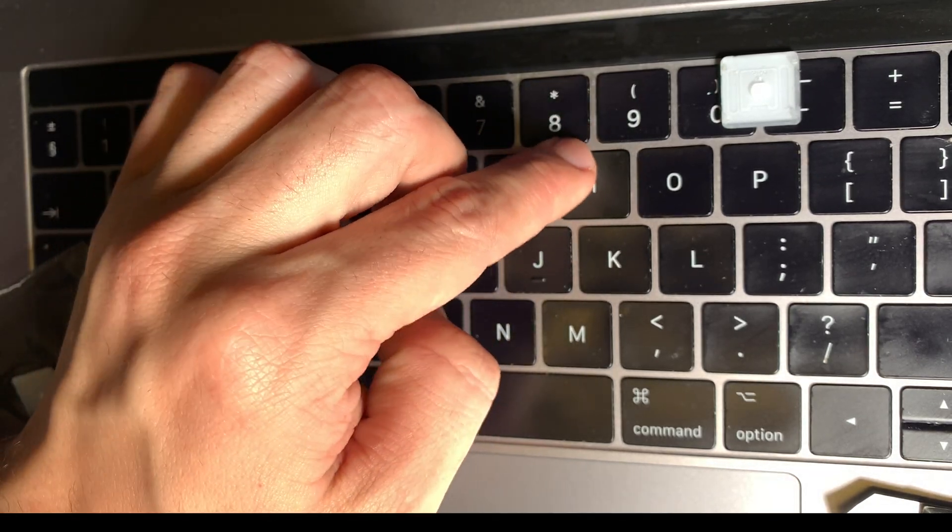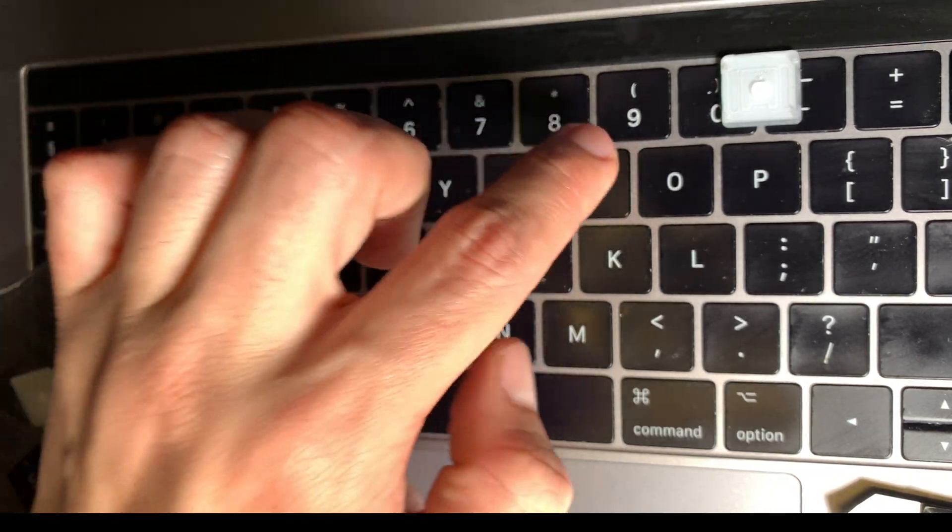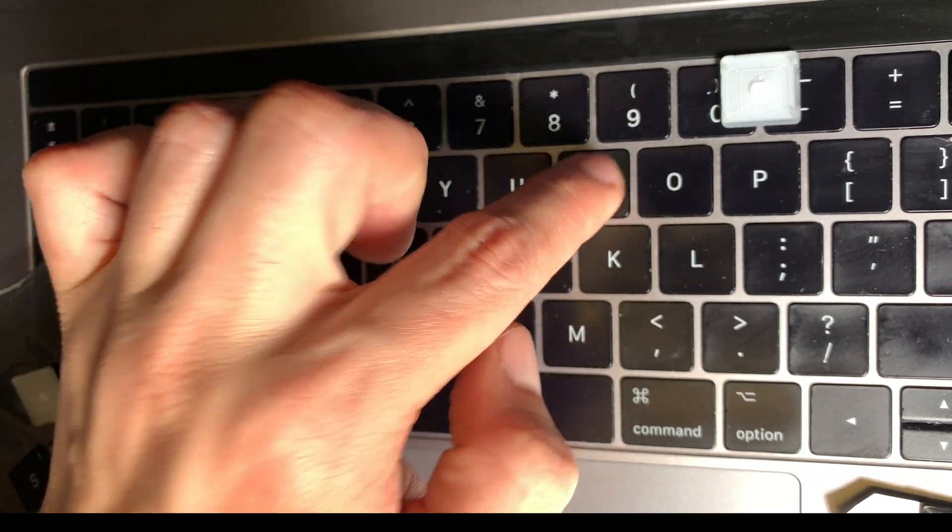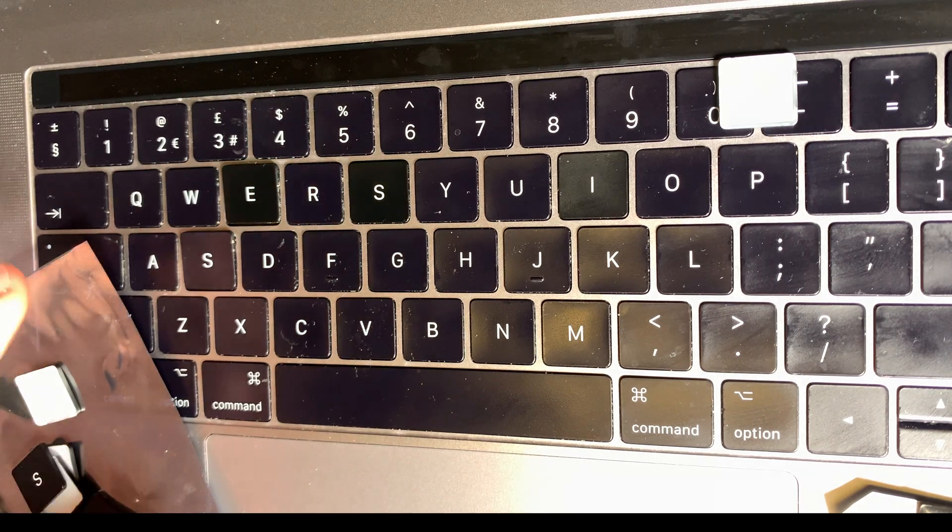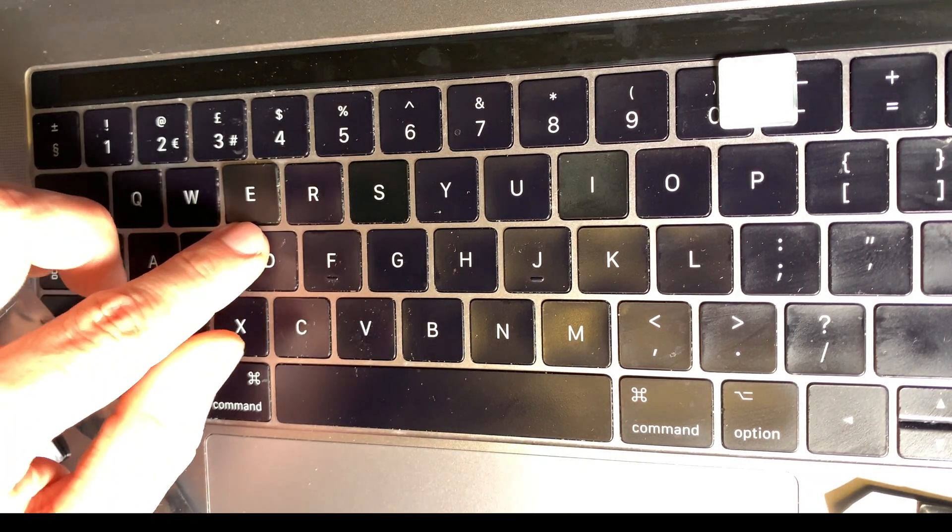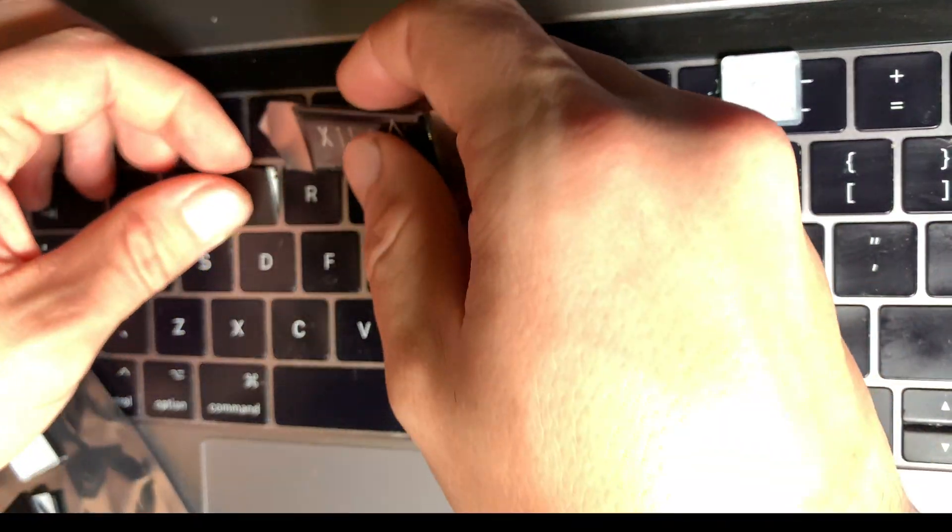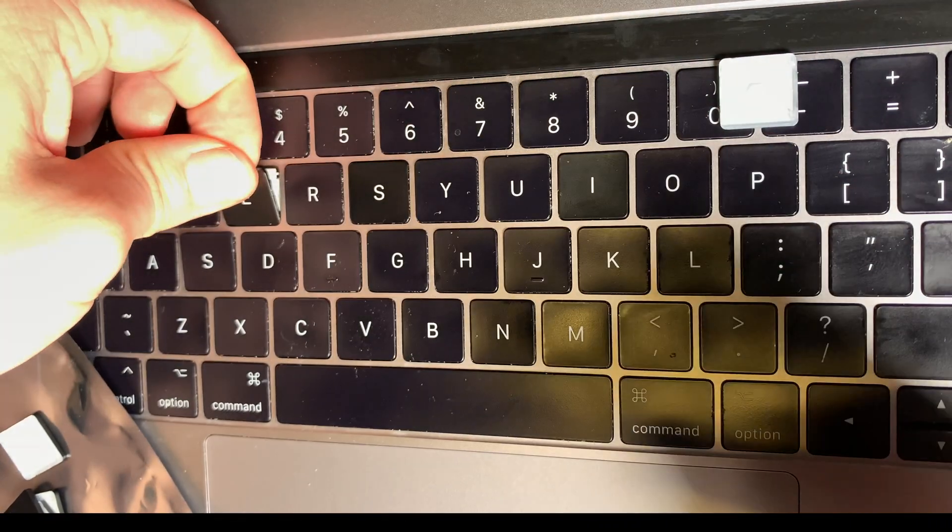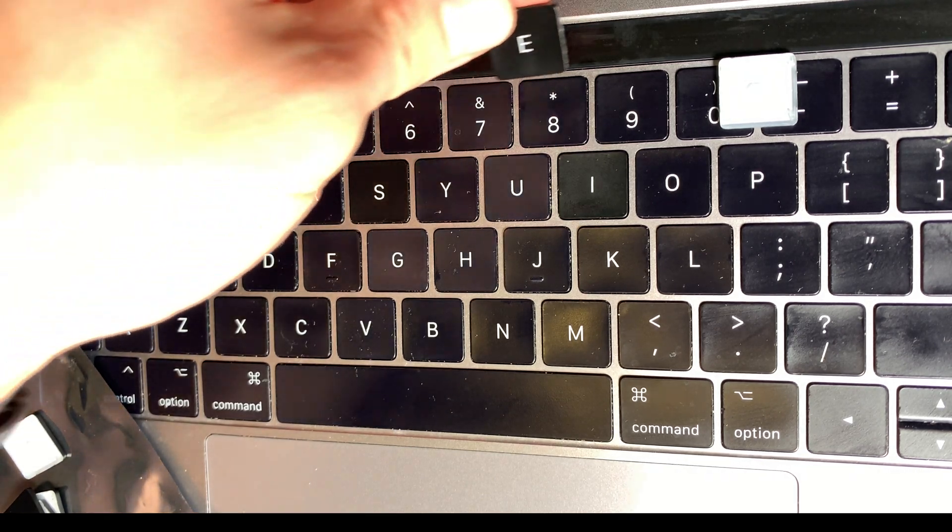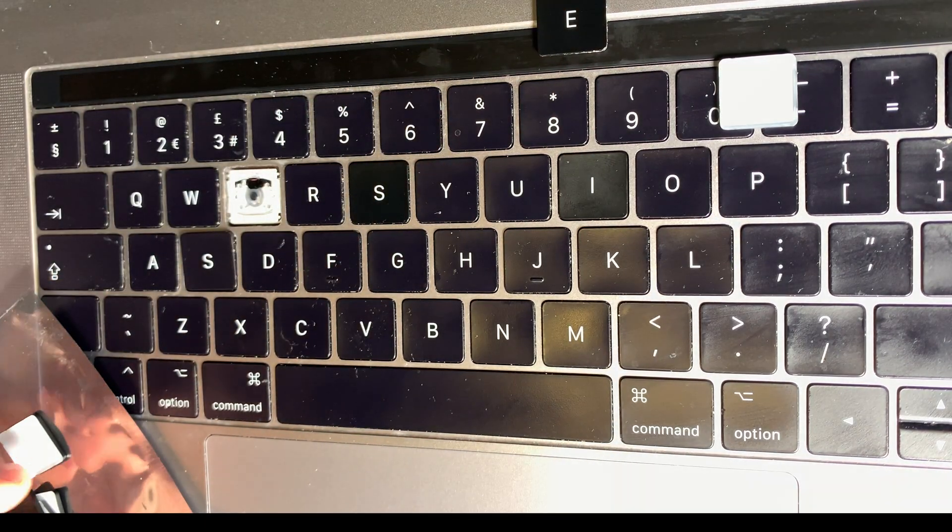Just like that. Click in place. Everything looks nice. Let's replace the rest of the broken keys.